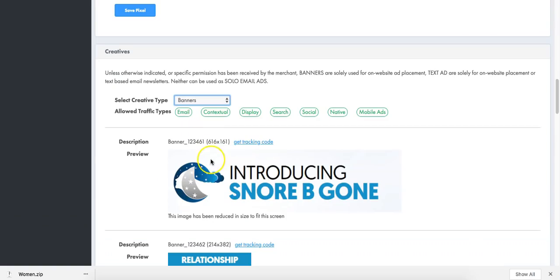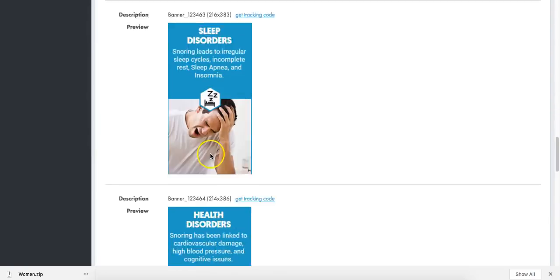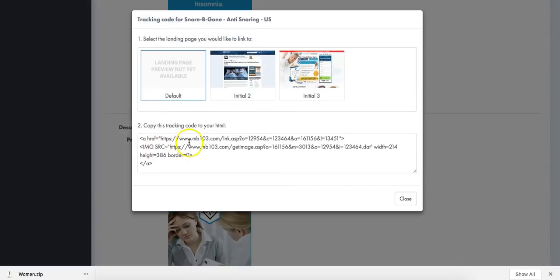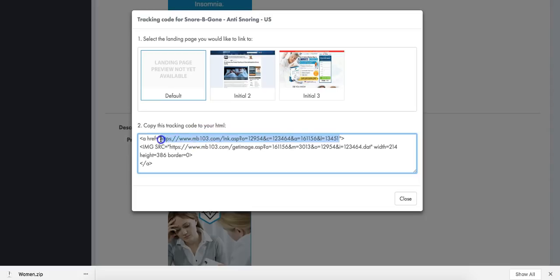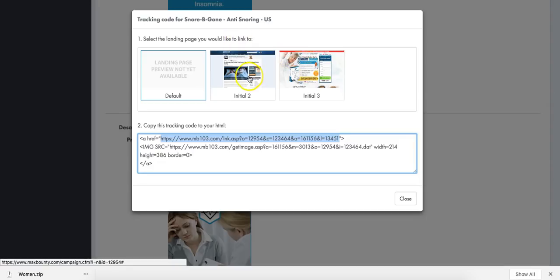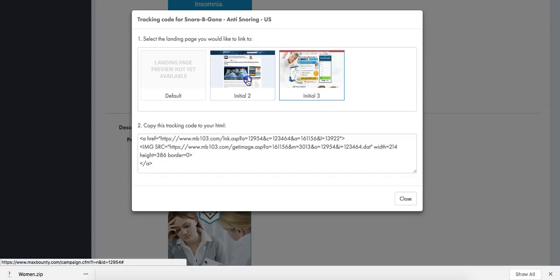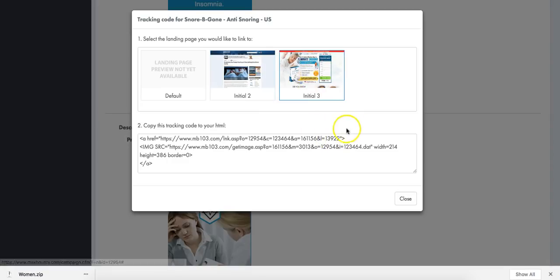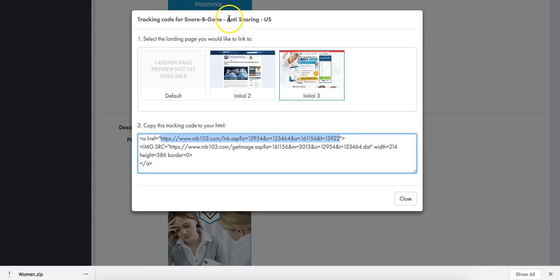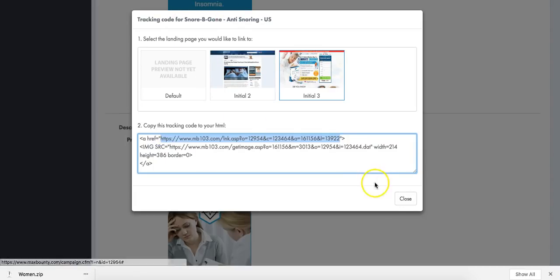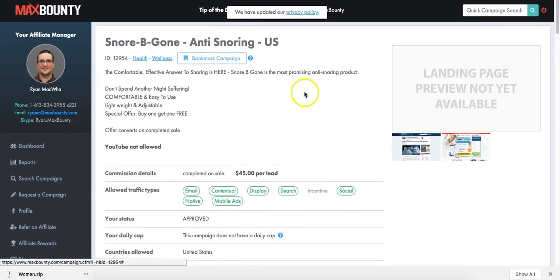Let me click on the tracking code - this is the affiliate link. As you can see, select the landing page you would like to link to. The landing page that I want to use is this one - you can see this unique number changes. This particular product solves a particular problem: it highlights a pain, and in this case the fact that people struggle to sleep.